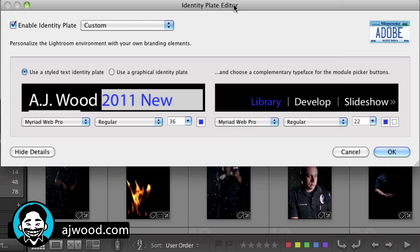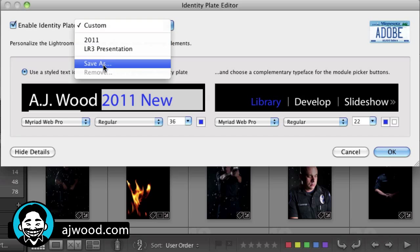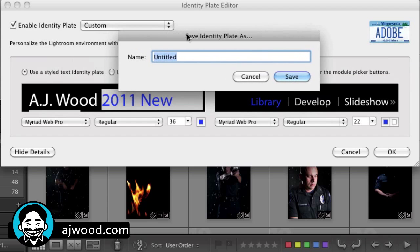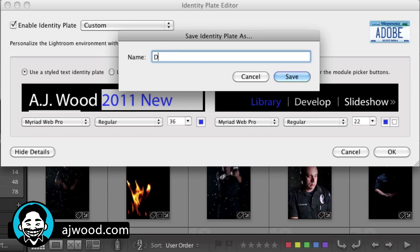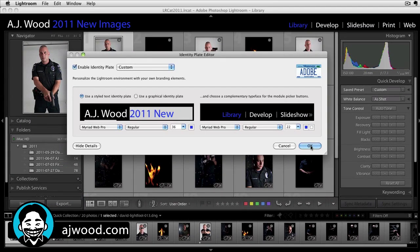And now you can see I'm customizing the interface. I can save this off as a preset — I could just put here, demo presentation. I'll go ahead and hit save, then click OK.